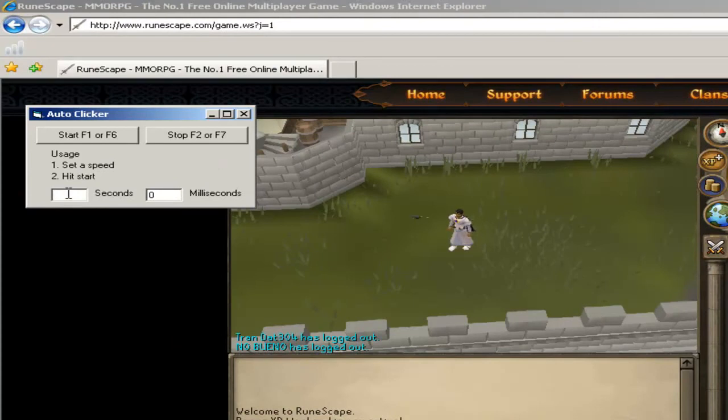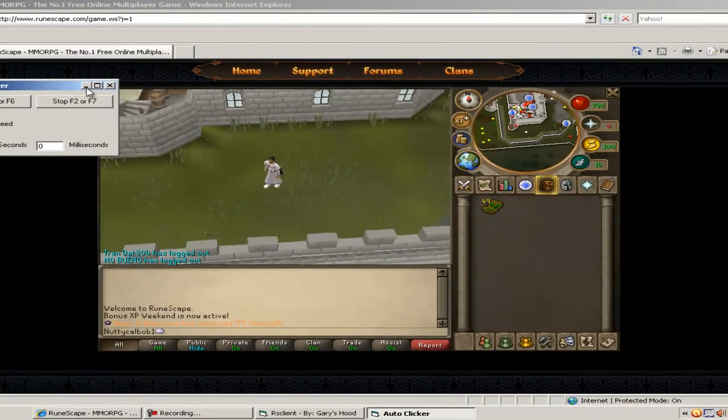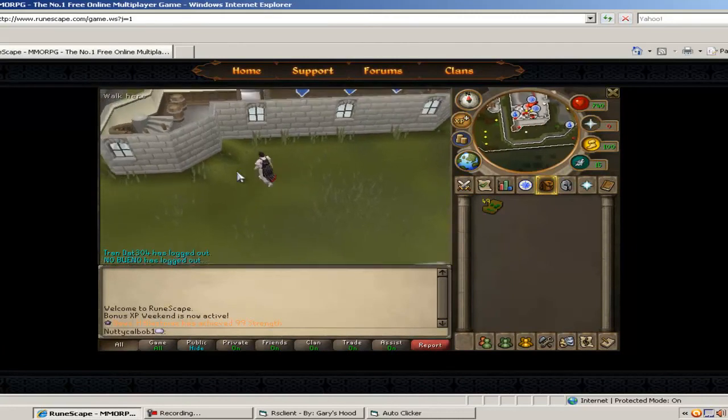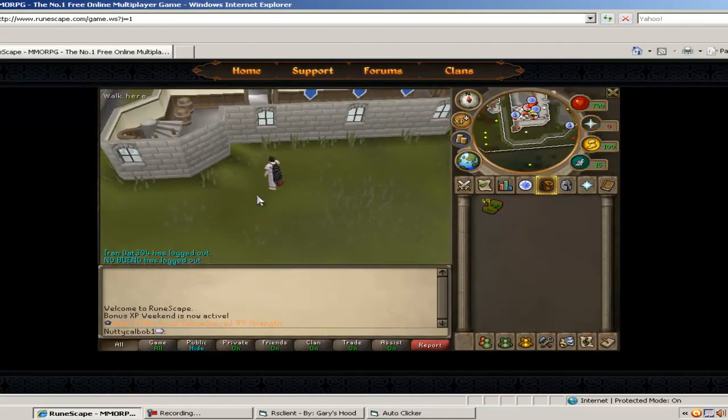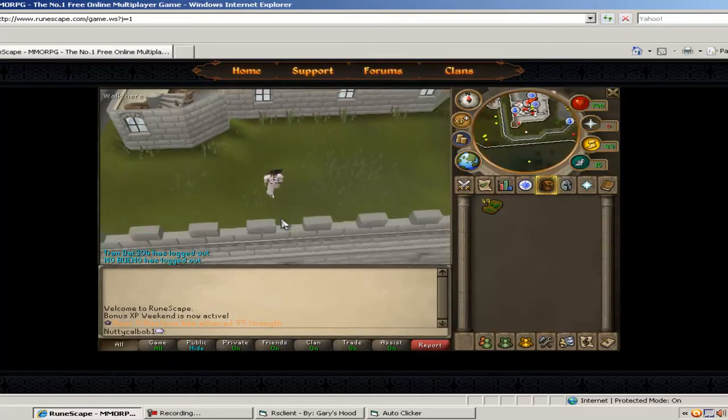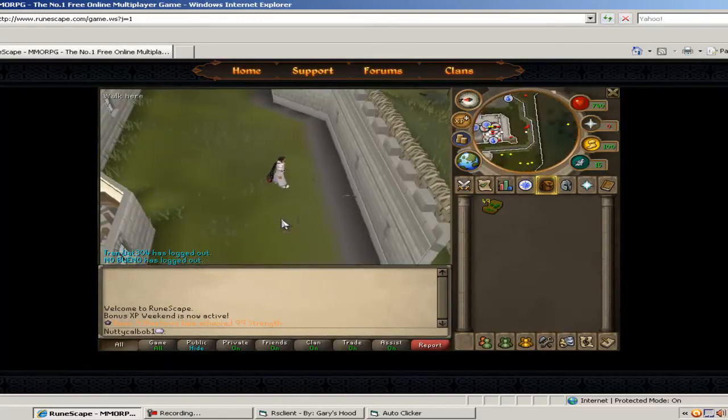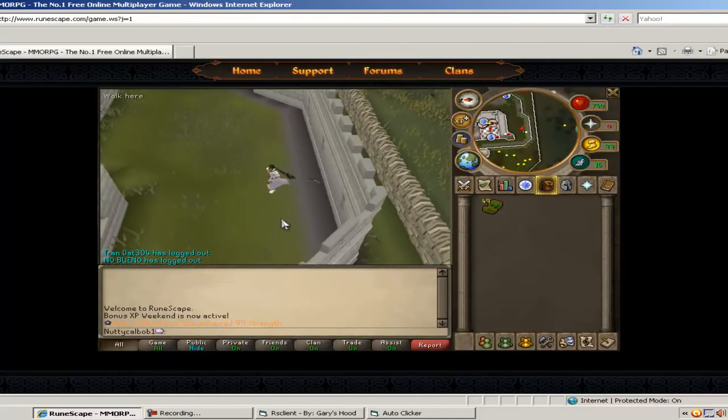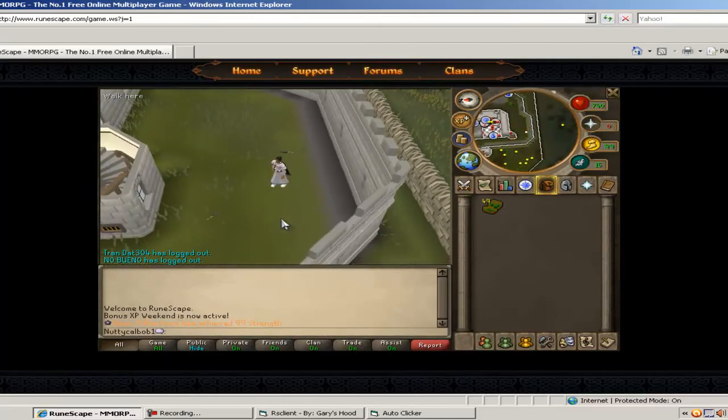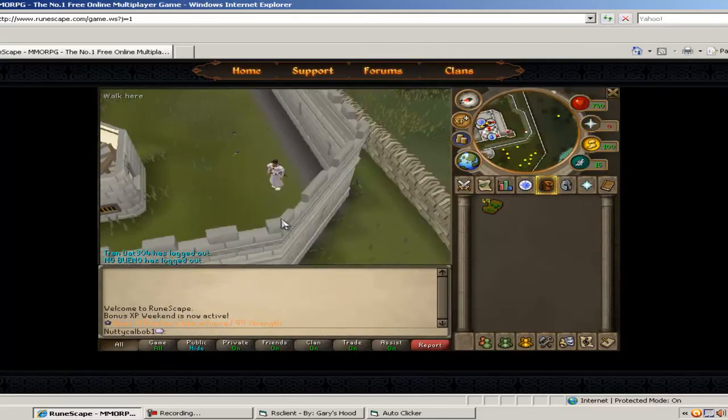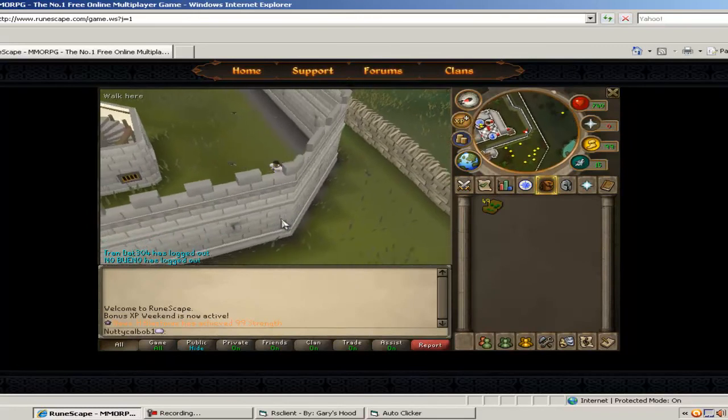So I'm going to do it for one second. I'll minimize it and press F1. It does take a while to respond so just keep it in mind. There you go. Every one second it will do it. So yeah, just press F7 to stop that.